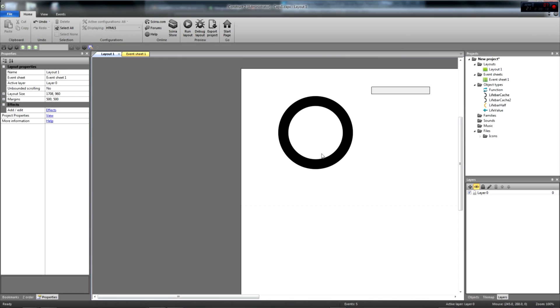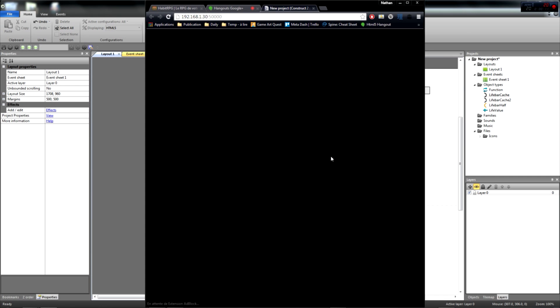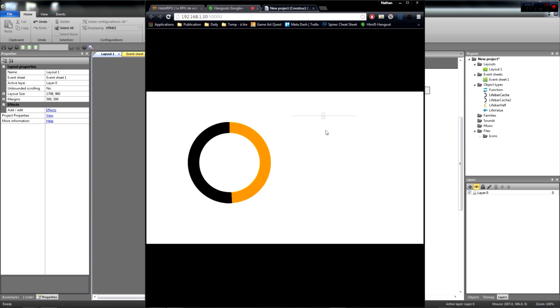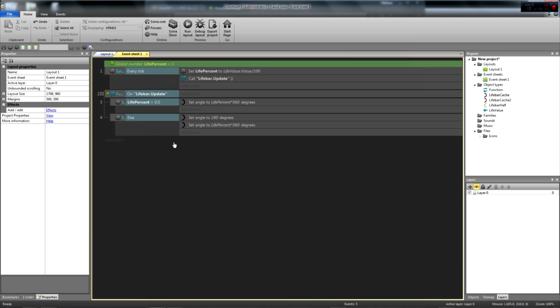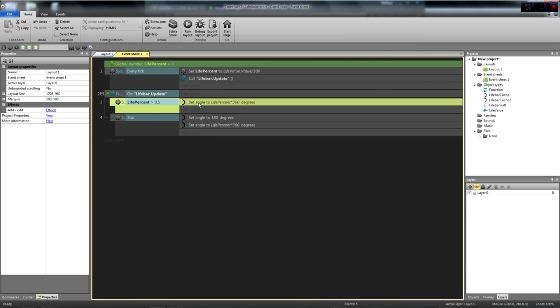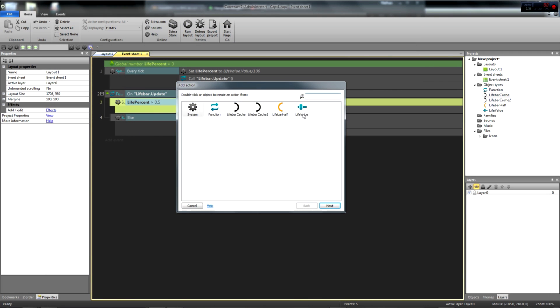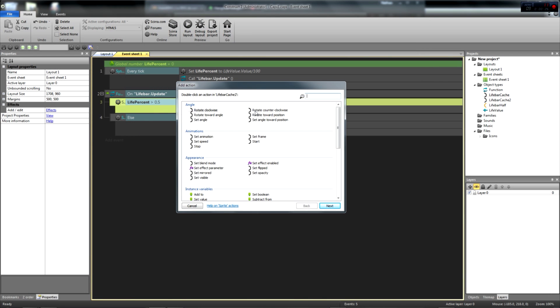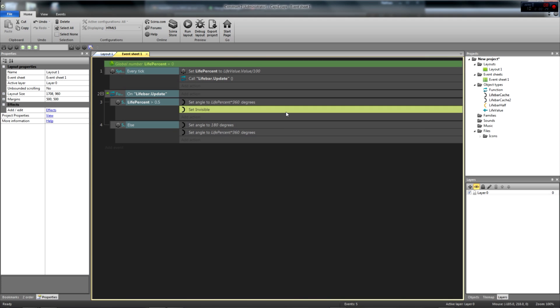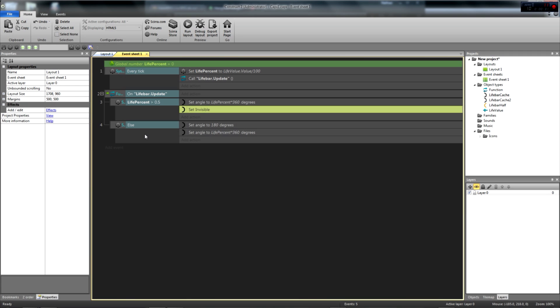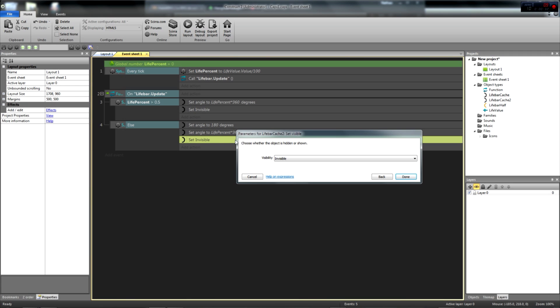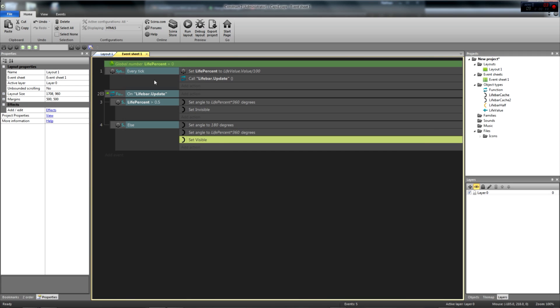We're almost there. If we preview the project now, you can see that we're facing some issues. Actually, to wrap up the function, we need to hide and unhide the livebar cache 2 object. So if livepercent is above 0.5, we hide it. Else, we unhide this second cache object.